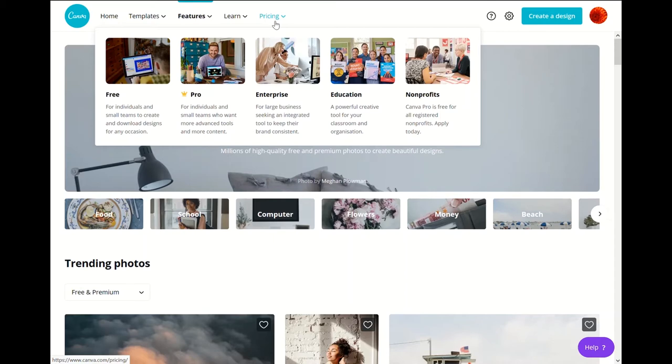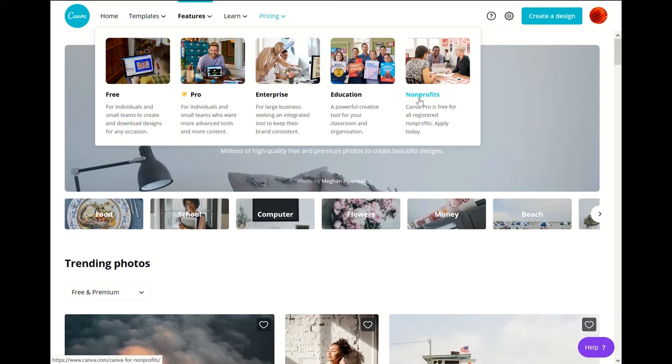And then enterprise is a little bit more for large businesses. Canva Pro is for people who are really interested and use this a lot for cards and other things, or if you run a small business or work with an organization. And then we have education and non-profits so you can always look into signing up for those.